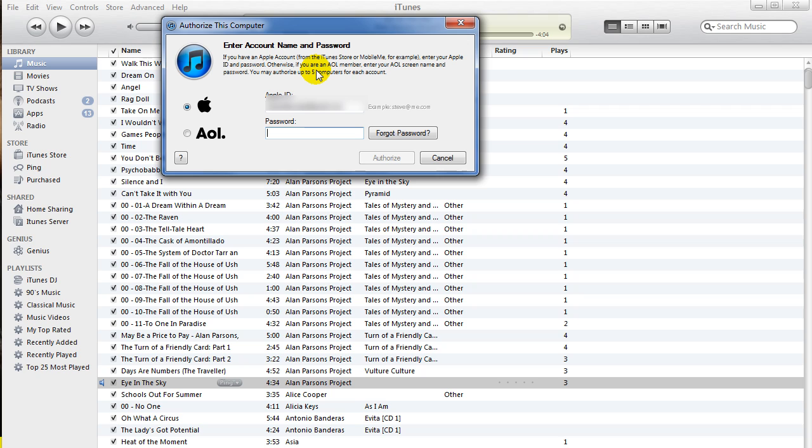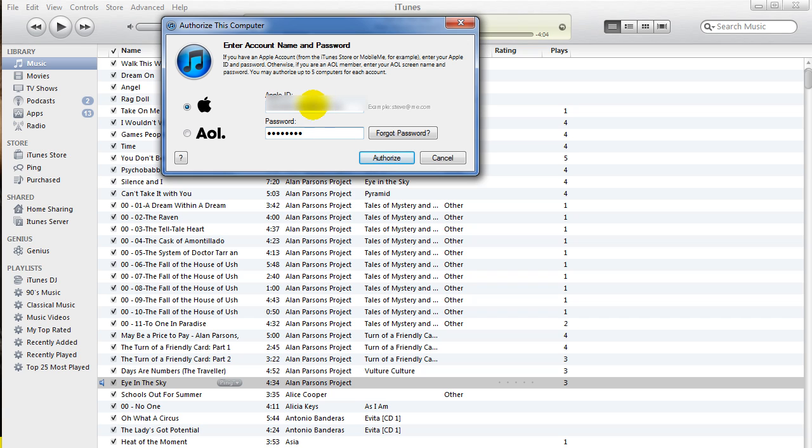If you've not created an iTunes store account, you'll have to do that before you can authorize it. You need the Apple ID and the password. Once you put in the password - and I've already authorized my computer, so I can't exactly do it again - you can click authorize, and if the password and Apple ID match up, then your computer will be good to go.